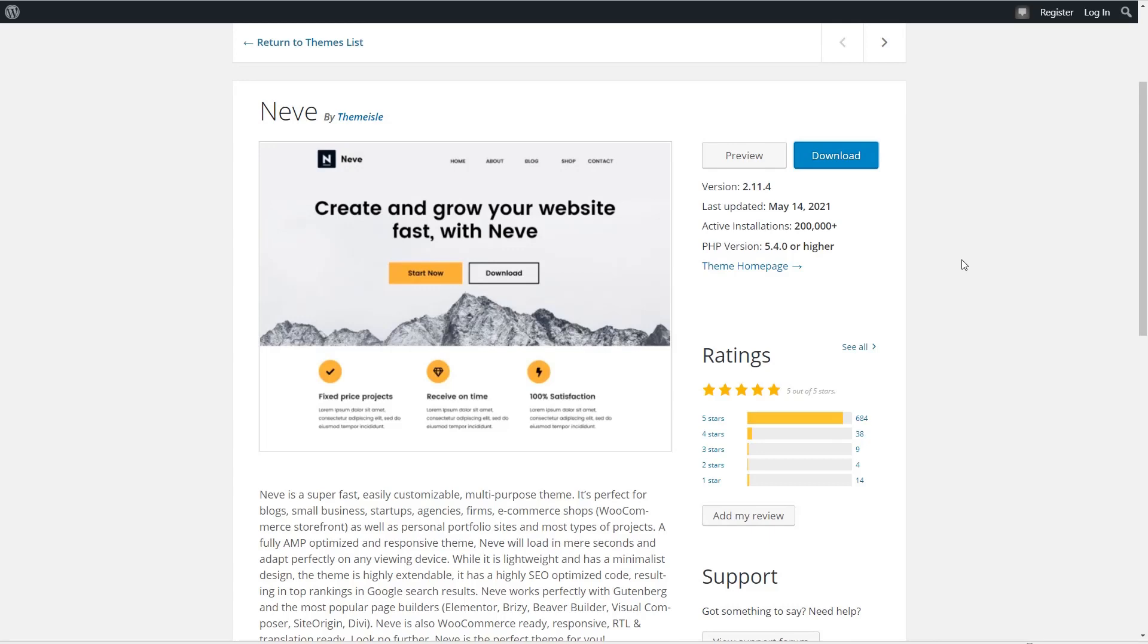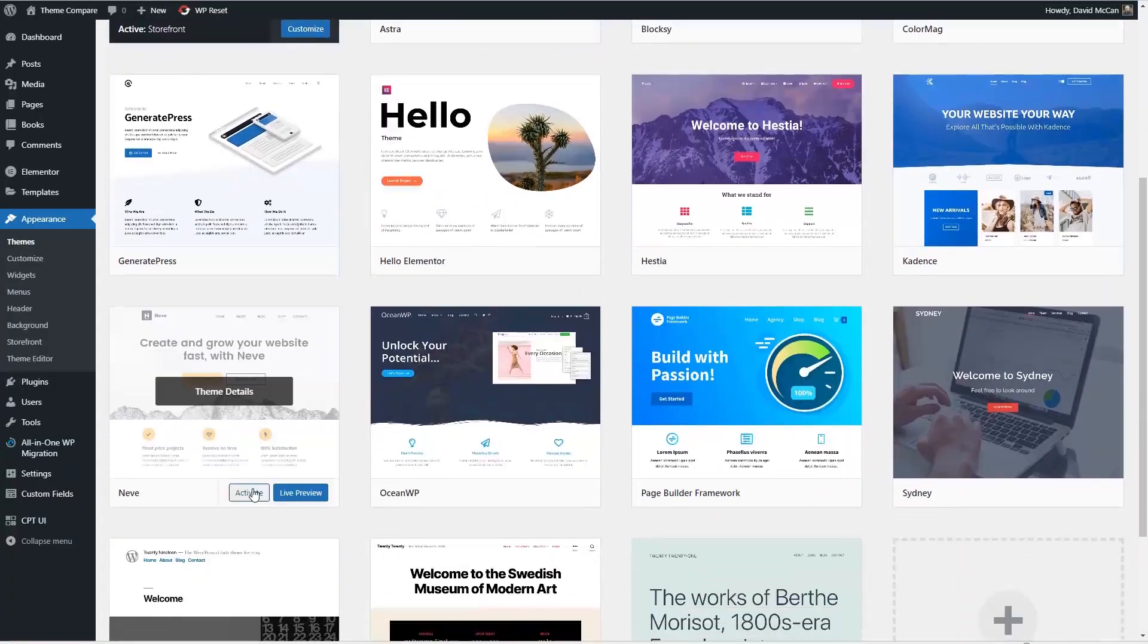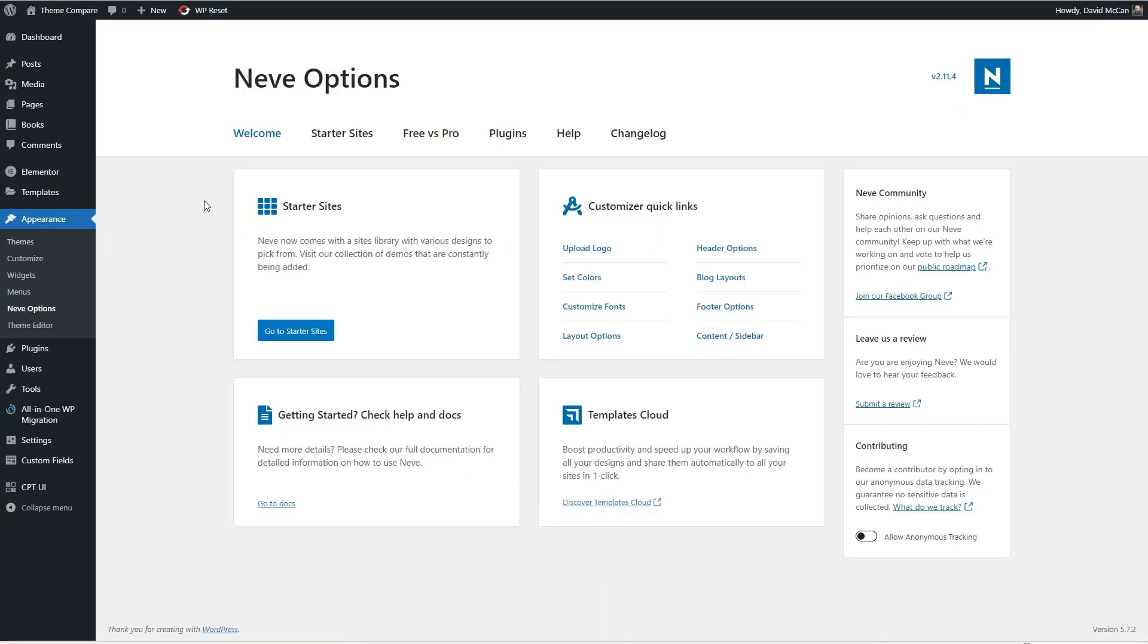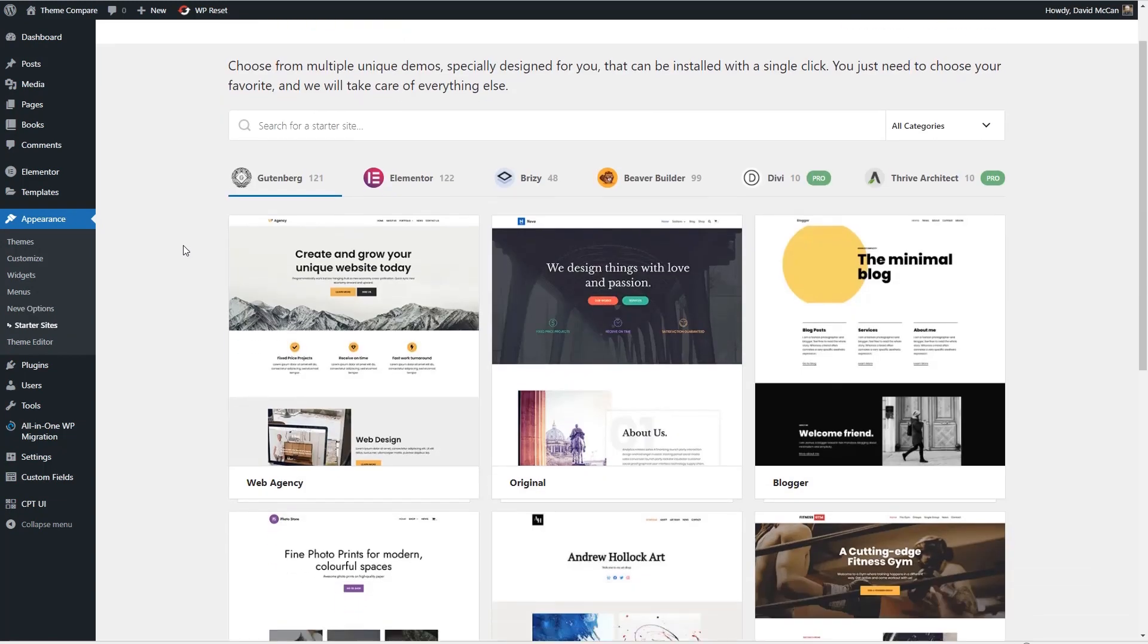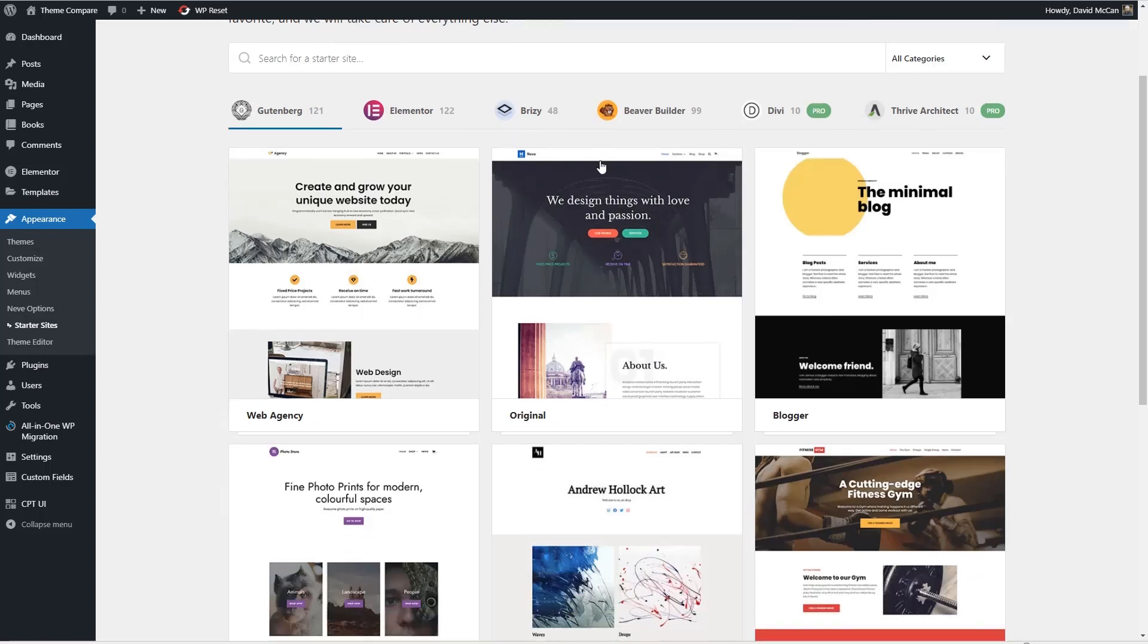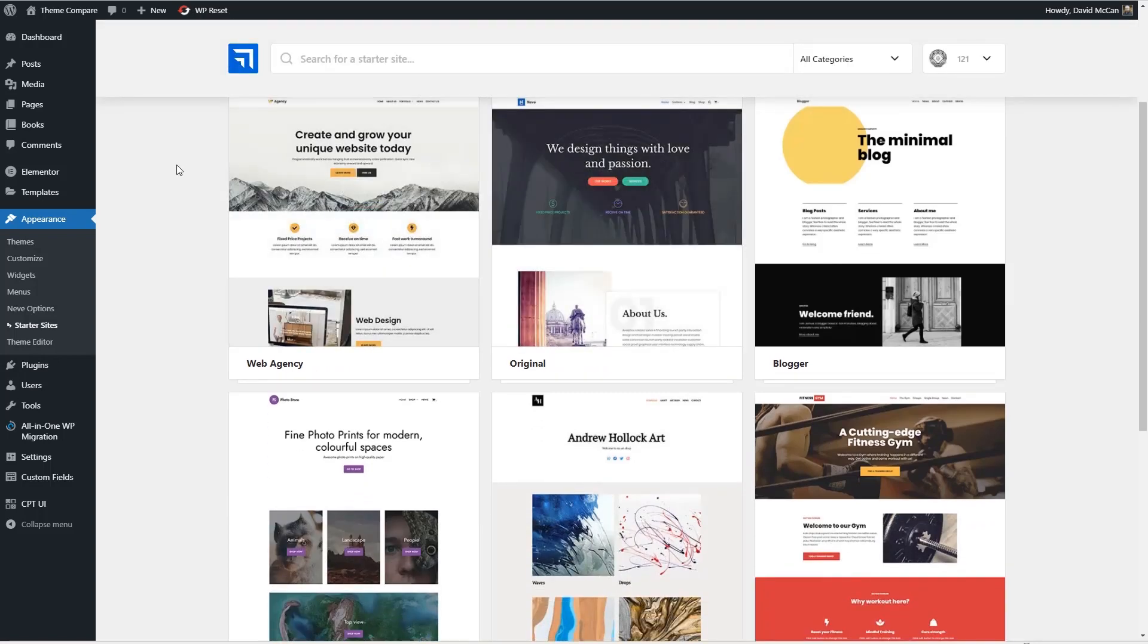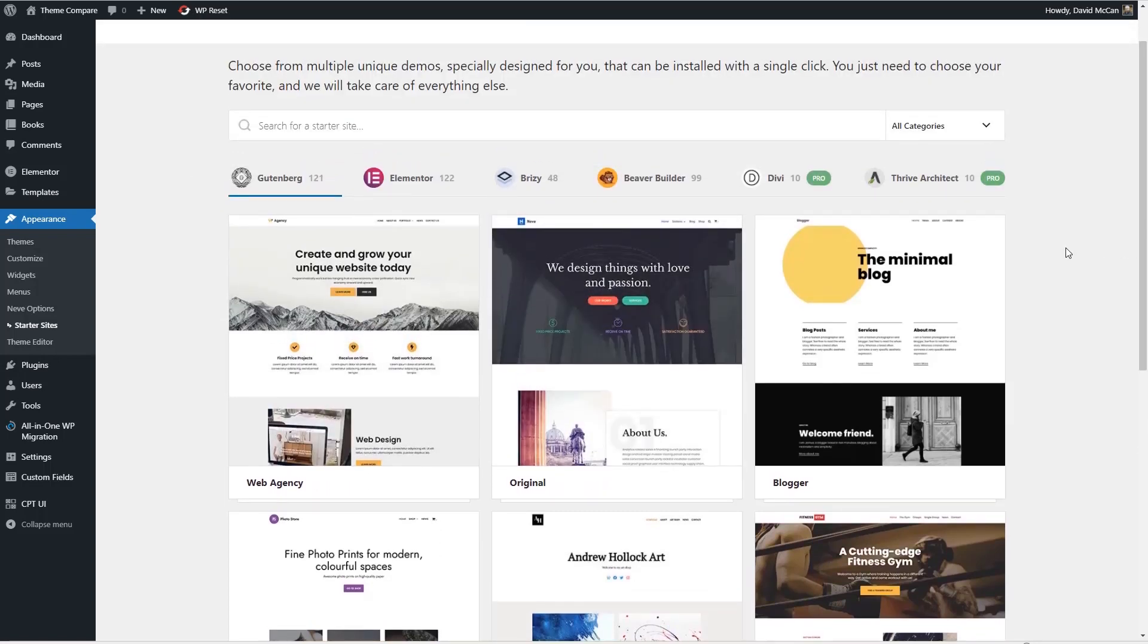Neve was launched in 2018 specifically as a general purpose page builder friendly theme. Shortly after its release, Neve was offered on AppSumo, which helped to get the word out about the theme. And that has contributed to its rise in popularity. However, Neve is not just a marketing success. It comes with a flexible header and footer builder, as well as a good set of customizer options. When you activate Neve, you're prompted to install the Theme Aisle Starter Sites plugin. And you see that this has a huge number of starter sites. 121 for Gutenberg, 122 for Elementor, 48 for Brizzy, 99 for Beaver Builder, 10 for Divi, and 10 for Thrive Architect. So that's a huge number of starter sites.